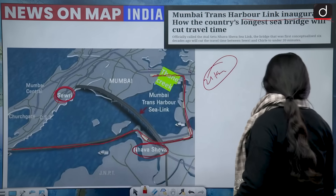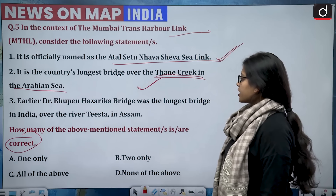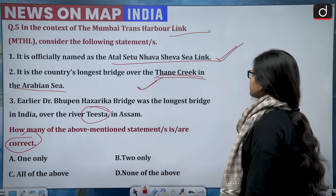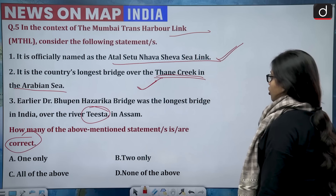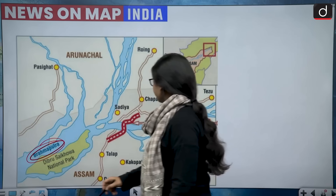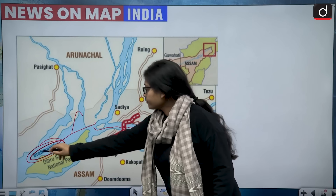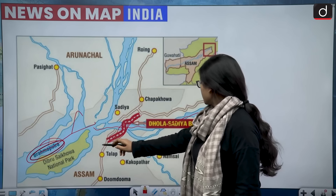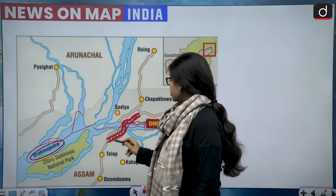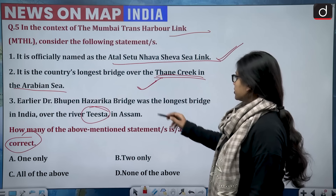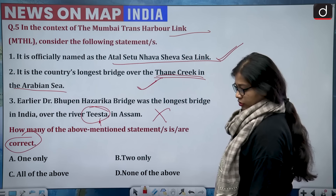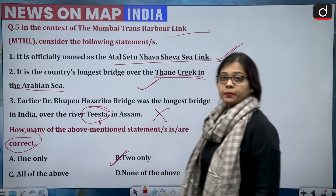Third statement: earlier Dr. Bhupen Hazarika Bridge was the longest bridge in India, over the river Tista in Assam. Before the Atal Setu, the longest bridge was the Dr. Bhupen Hazarika Bridge (Dhola-Sadiya Bridge) in Assam — but it was situated over the Brahmaputra River, not the Tista. This statement is wrong. Statements one and two are correct — the correct answer is option B, two only.